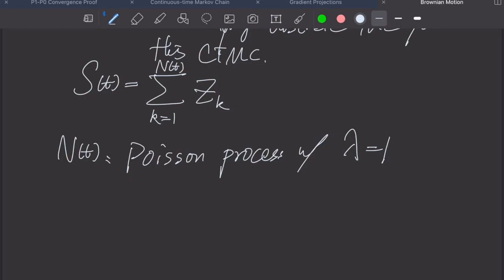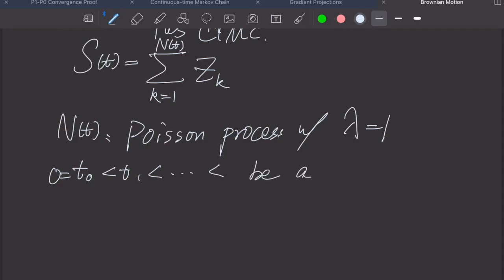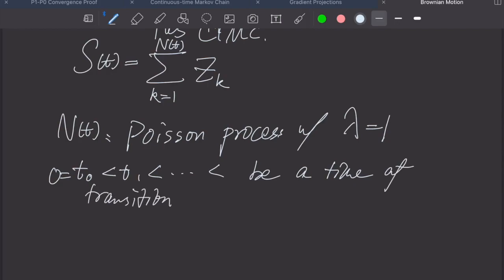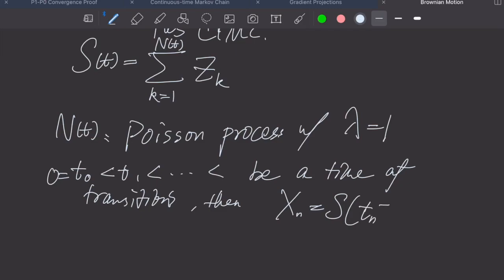This becomes a continuous time Markov chain where the inter-arrival times are exponentially distributed. Let t_0 = 0 < t_1 < ... be the times of transitions. Then s(t_n) is nothing but x_n evaluated at t_n+.